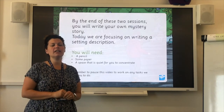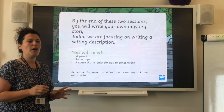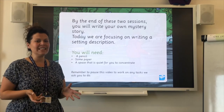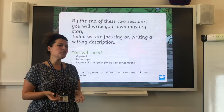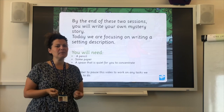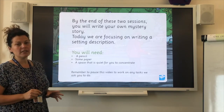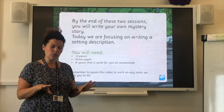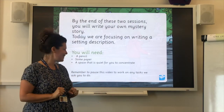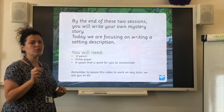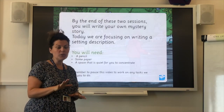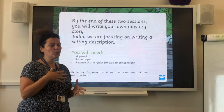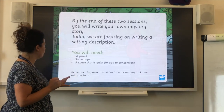Have a think if you've seen any cartoons or films with a mystery plot. Something like Scooby-Doo would be one, Tintin is another mystery cartoon. If you haven't watched any of those, it might be time to go and have a look. You will need a pencil, some paper, and also a quiet space to concentrate. Remember, it's really important that you can pause the video, work on whatever we've asked you to, and then either send the work to us to check or check the answers that we've got.